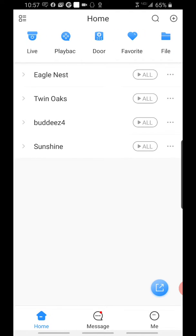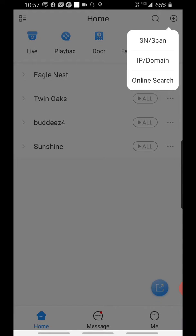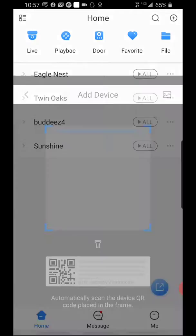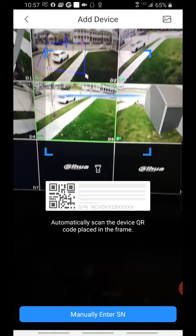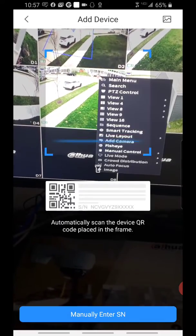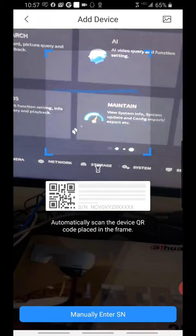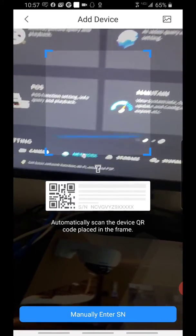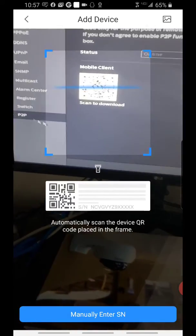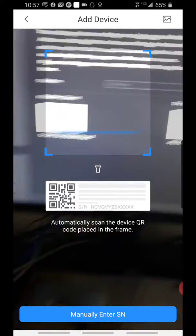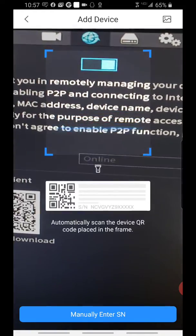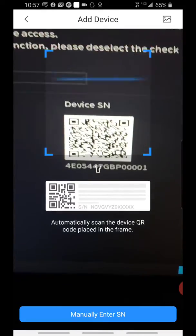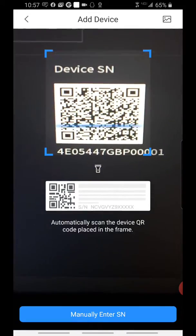To add a device, click the plus sign on the top right of the screen. Serial number scan. Now on your recorder, go into the menu, Network, P2P. The device has to be online, and then we're going to scan the QR code on the right.